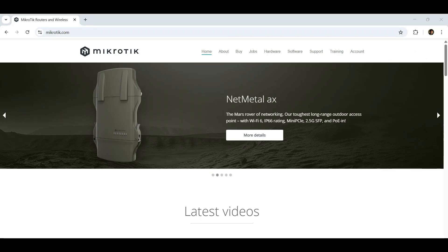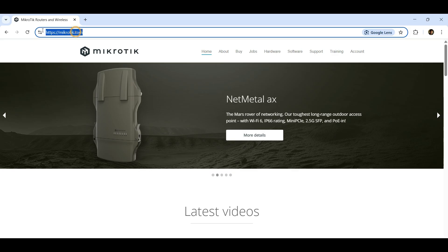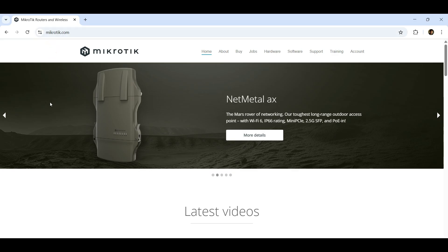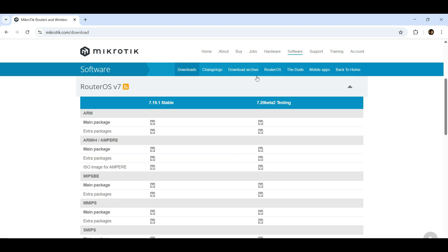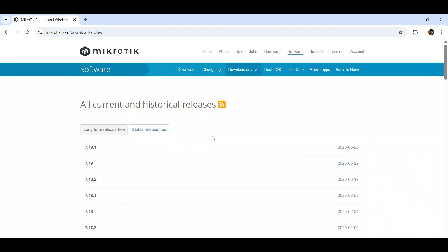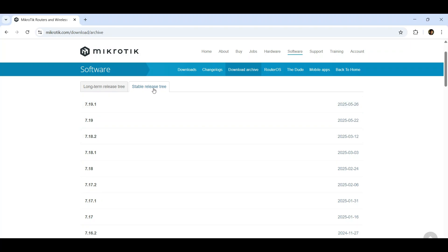First step, go to MikroTik website and download the needed files. Go to Software tab, click the Download Archives, then choose Stable Release.